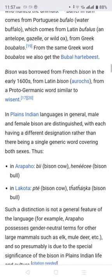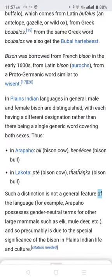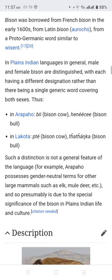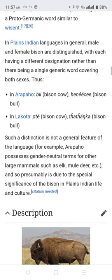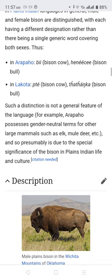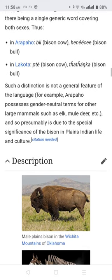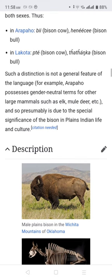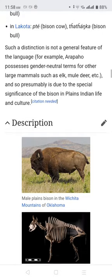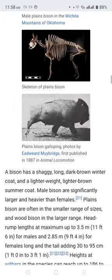'Bison' was borrowed from French in the early 1600s, from Latin 'bison', from a Proto-Germanic word, similar words also found in Plains Indian languages. In Plains Indian languages, adult male and female bison are distinguished with each having a different designation, rather than a single generic word covering both sexes. This distinction is presumably due to the special significance of the bison in Plains Indian life and culture.